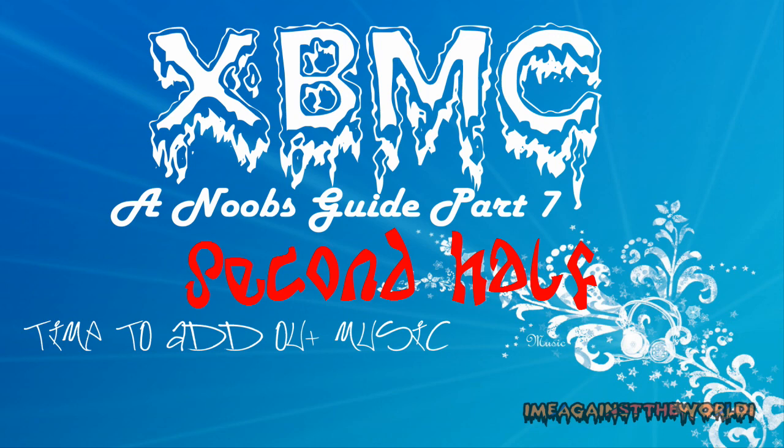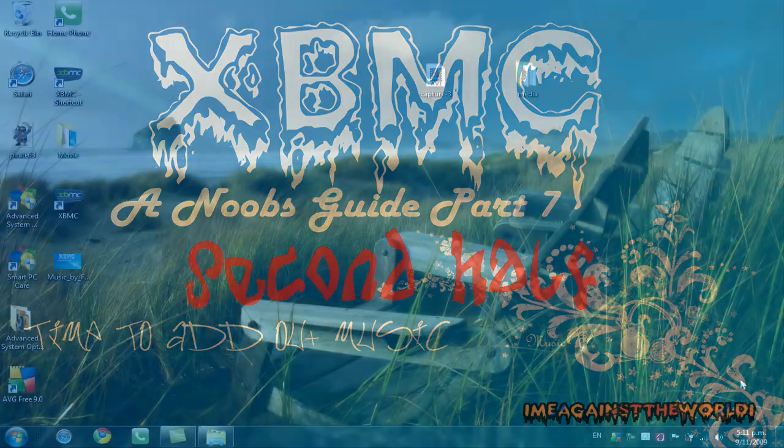Hey guys, this is just the sequel to part 7 of the XBMC Noobs tutorial.